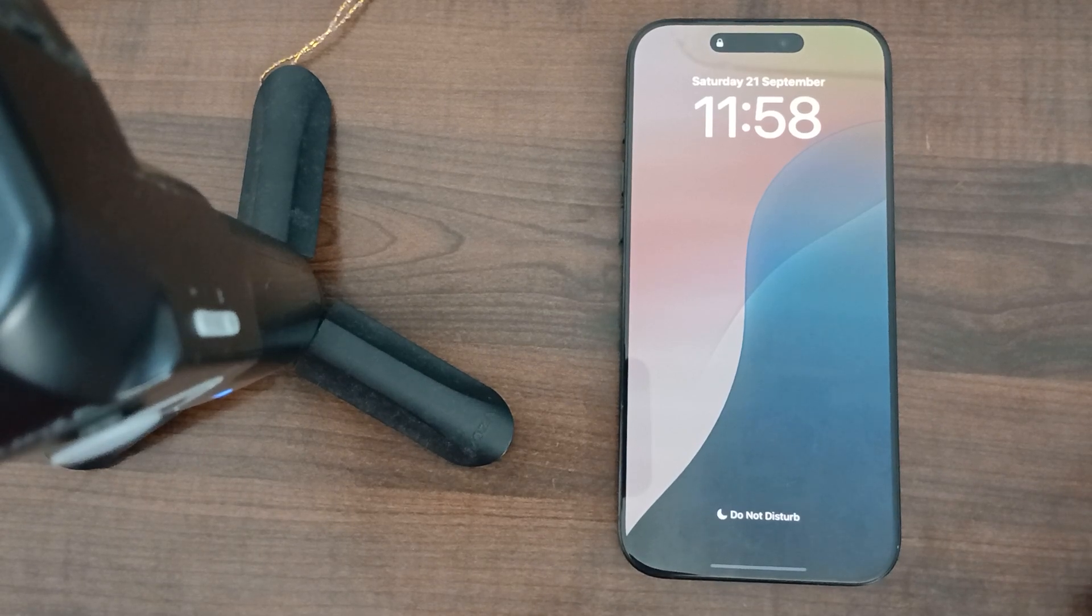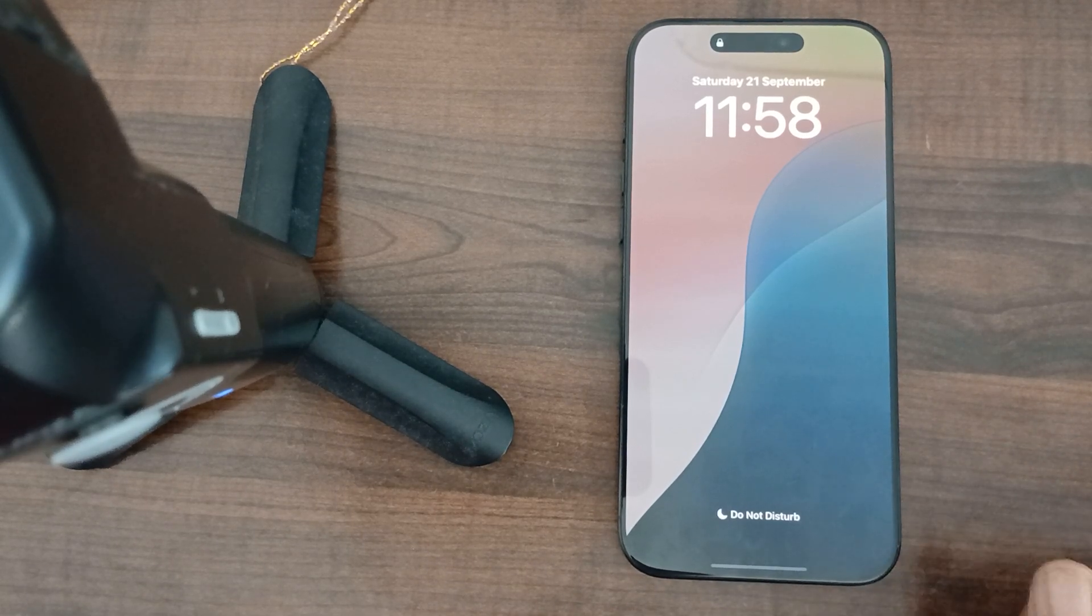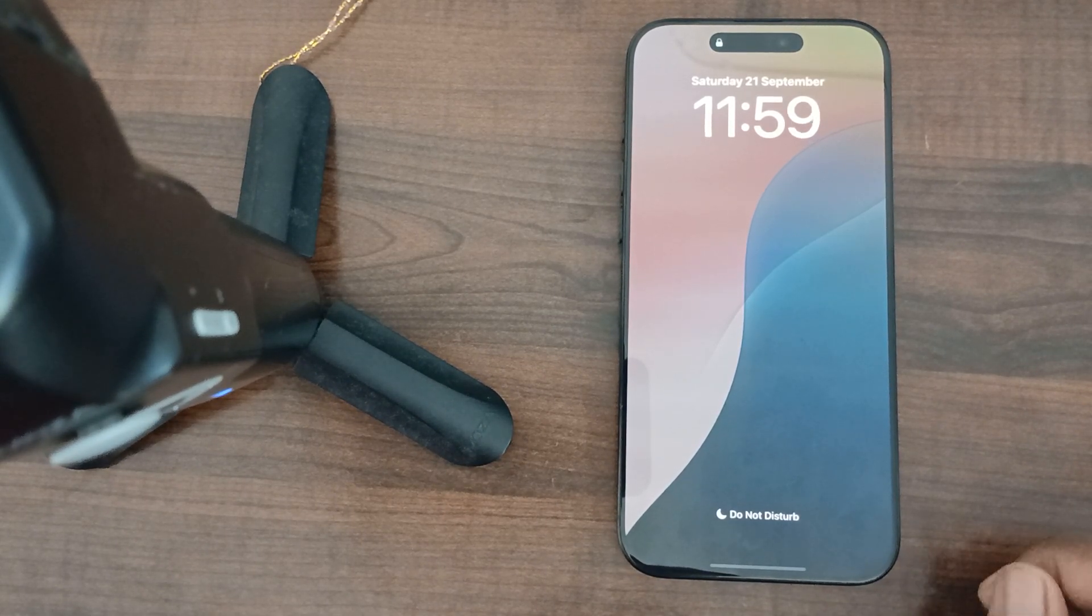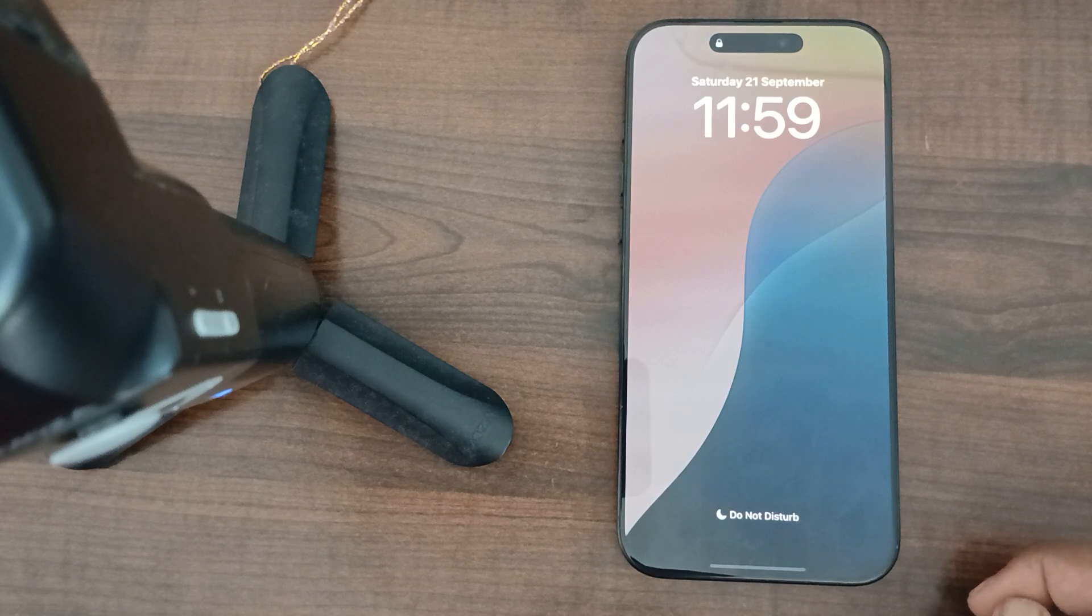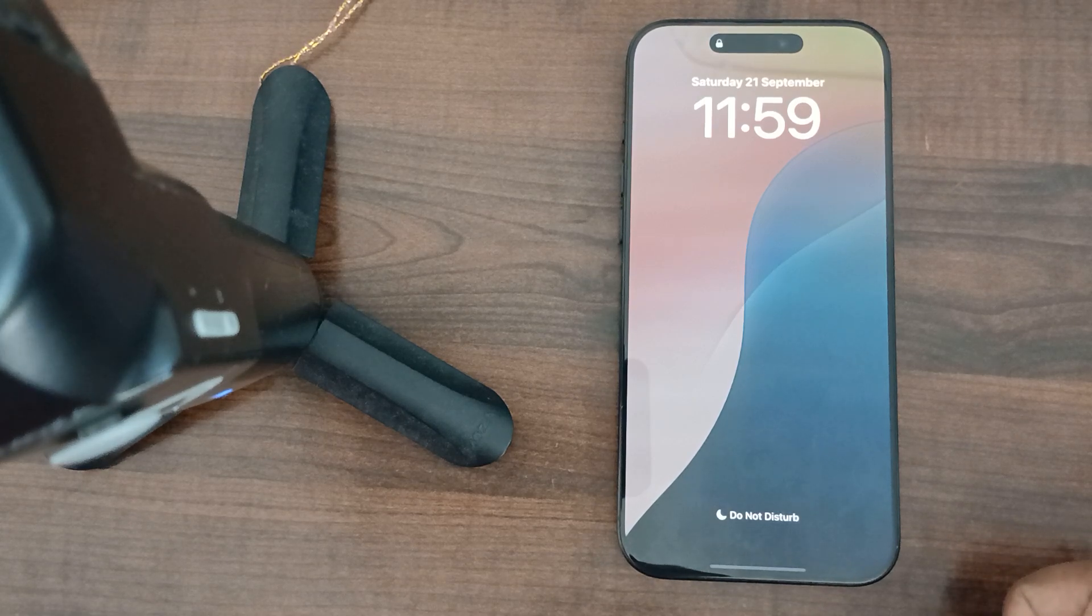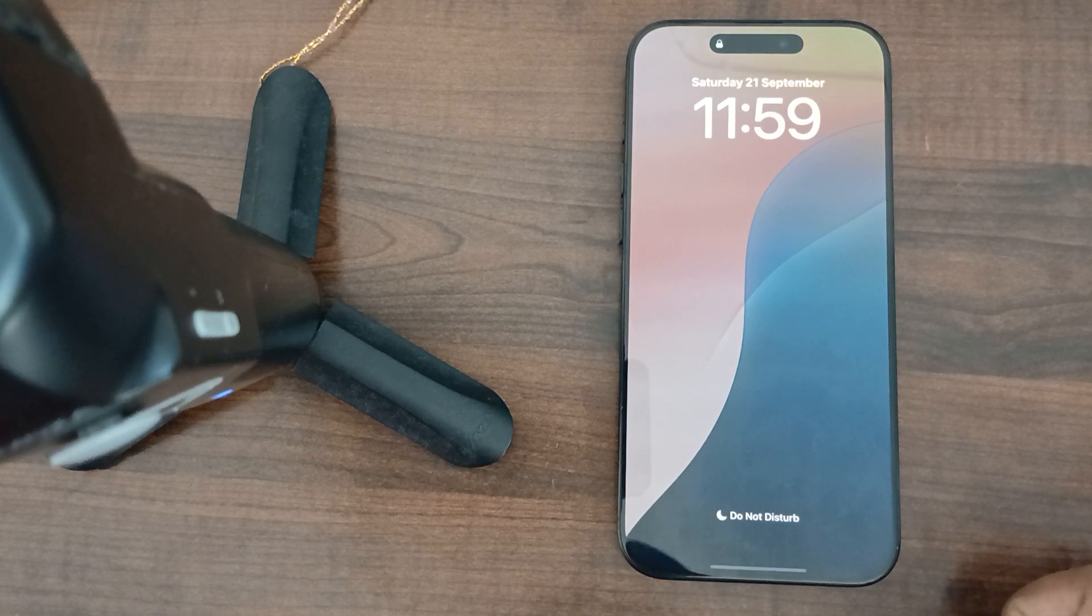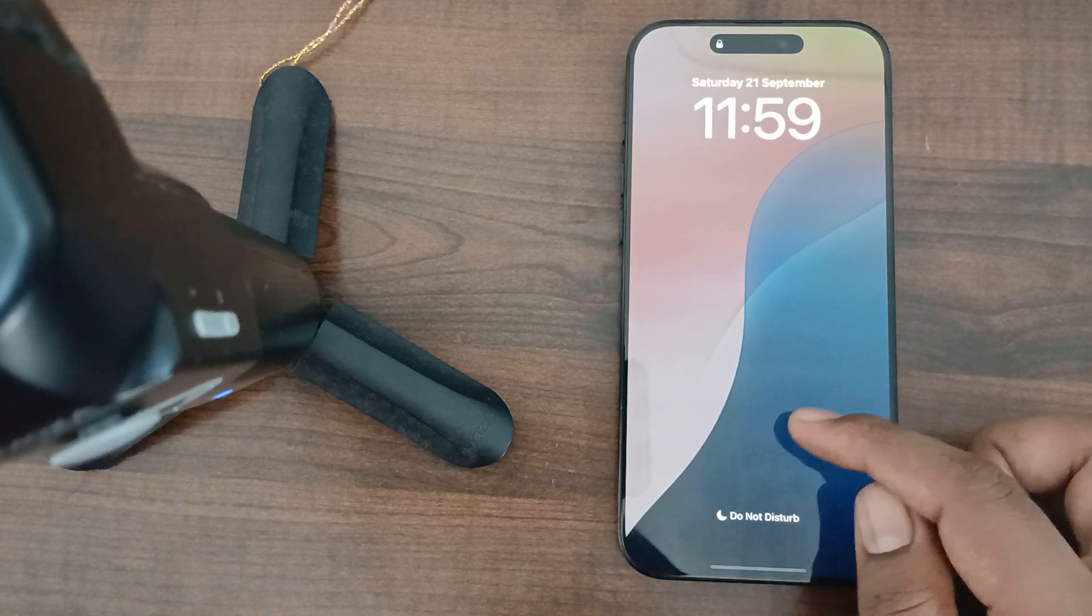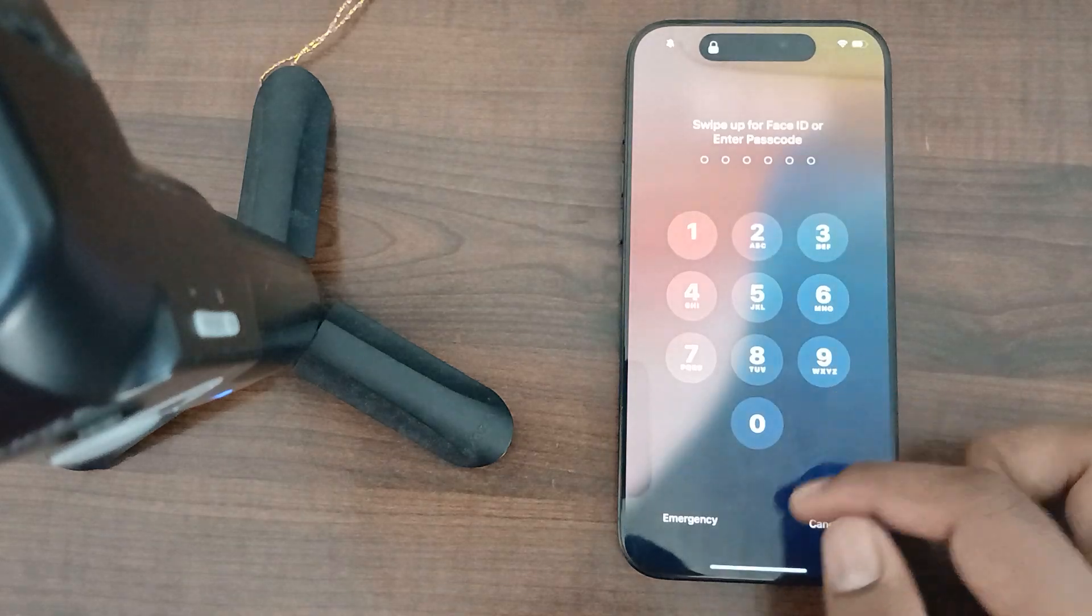Hey guys, welcome back to our YouTube channel. In this video we will see how to change the screen timeout in iPhone 16 Pro Max.